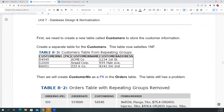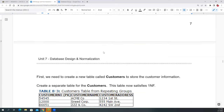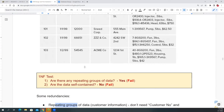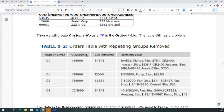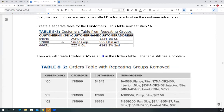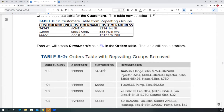To fix repeating data like customer name and address appearing in every row, you create a separate customer table with customer number as the primary key, move the name and address there, and keep just the customer number as a foreign key in the orders table. To retrieve combined information, you join the orders table to the customer table where customer number equals customer number.